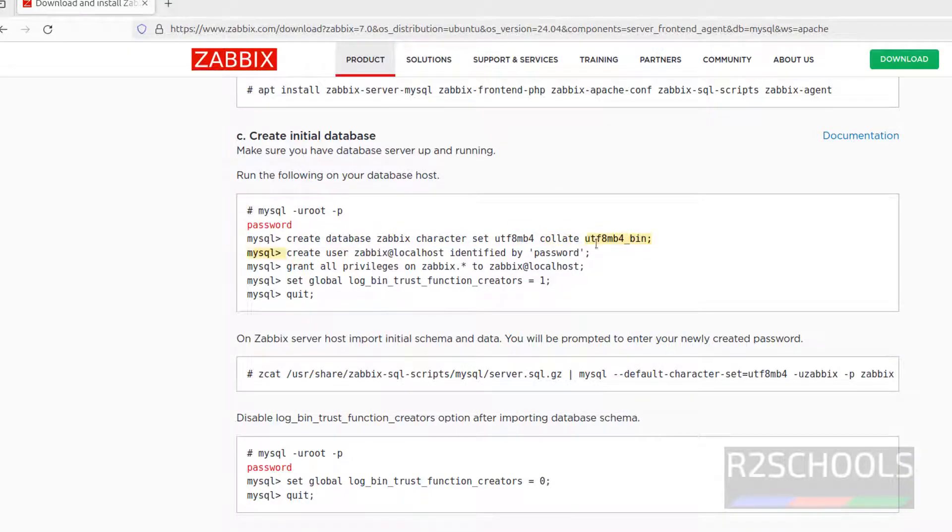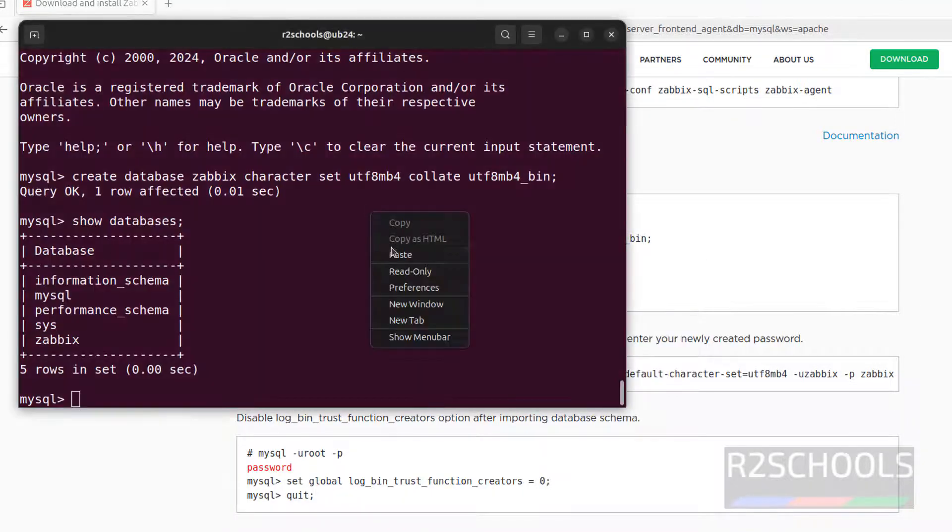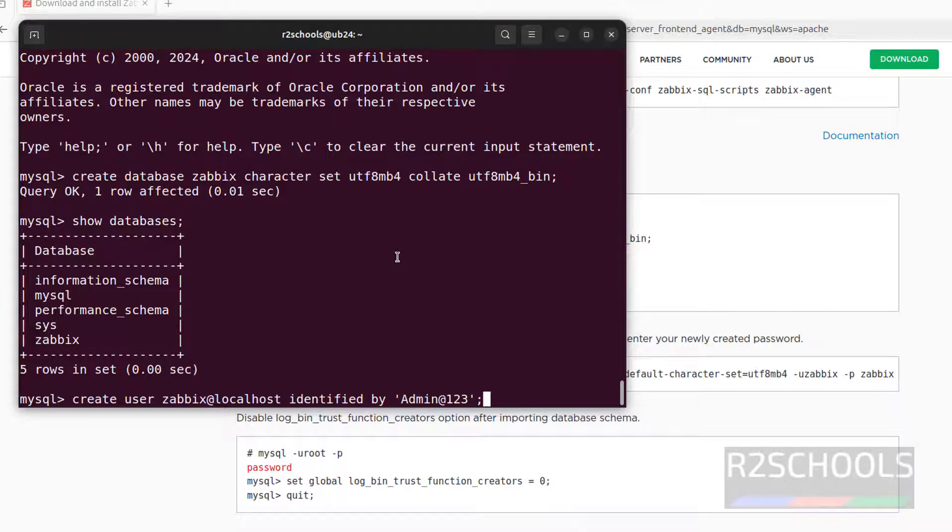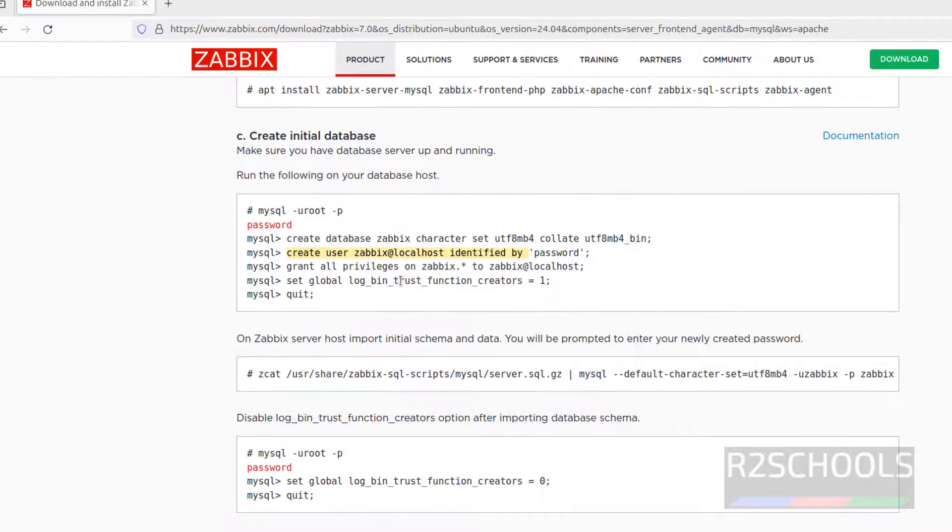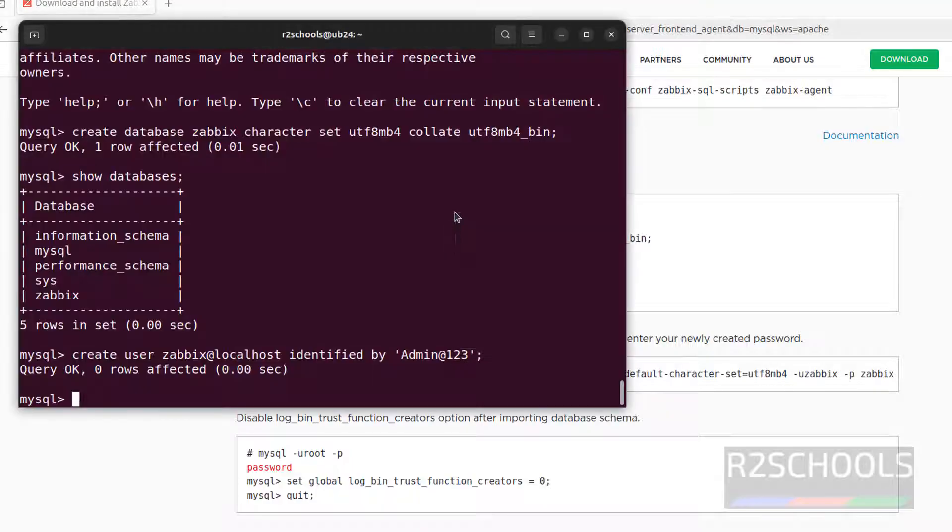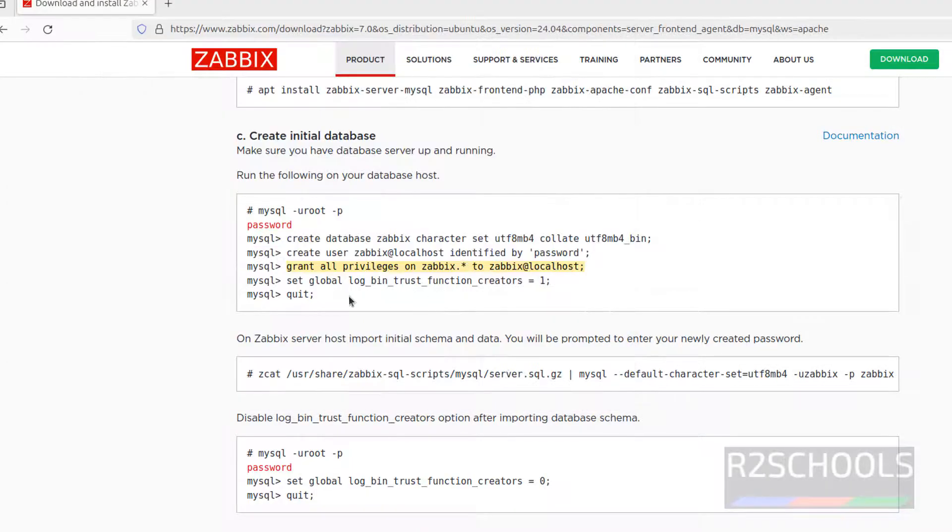Next, create user, copy up to identified by, then give the password. I am giving the password admin@123. Put semicolon at the end of the statement and hit enter. We have successfully created user. Now grant privileges to this Zabbix user. Copy it, paste it, hit enter. It is done.